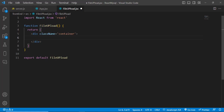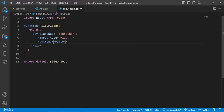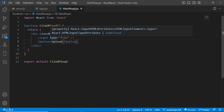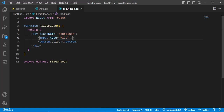Add an input field with type file, and an Upload button. Whenever we select a file, we should store it somewhere. Let's write an onChange handler called handleFile on the input.